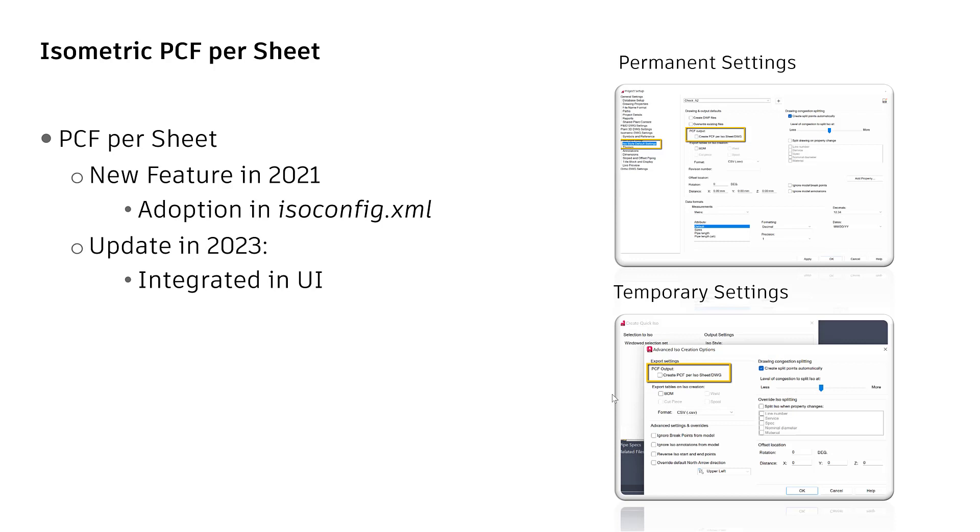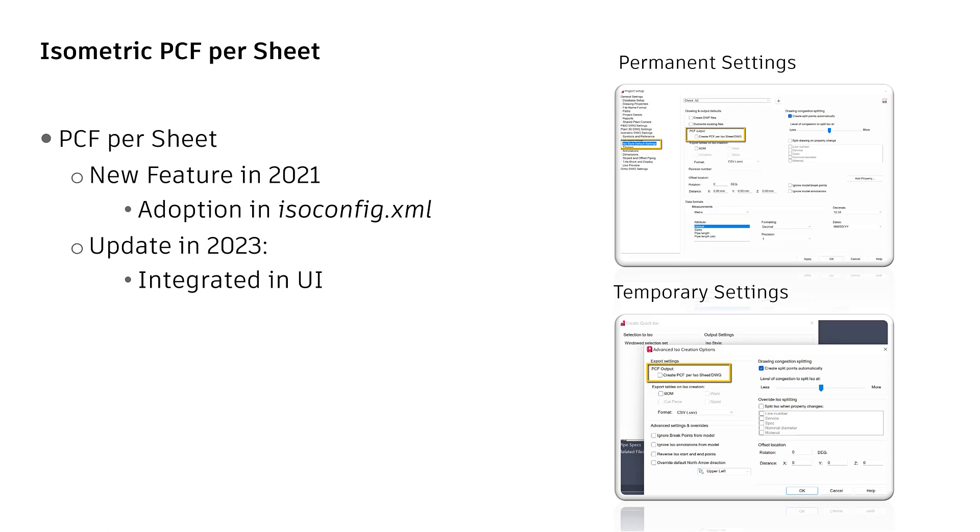This was already a new feature in version 2021 and also posted in this video blog series as a separate video. But at that time the configuration had to be done directly in the ISO config.xml file. Now with 2023, it is possible to set this configuration directly in project setup as a permanent setting, or in the advanced setting during ISO creation as a temporary setting for that specific isometric drawing.